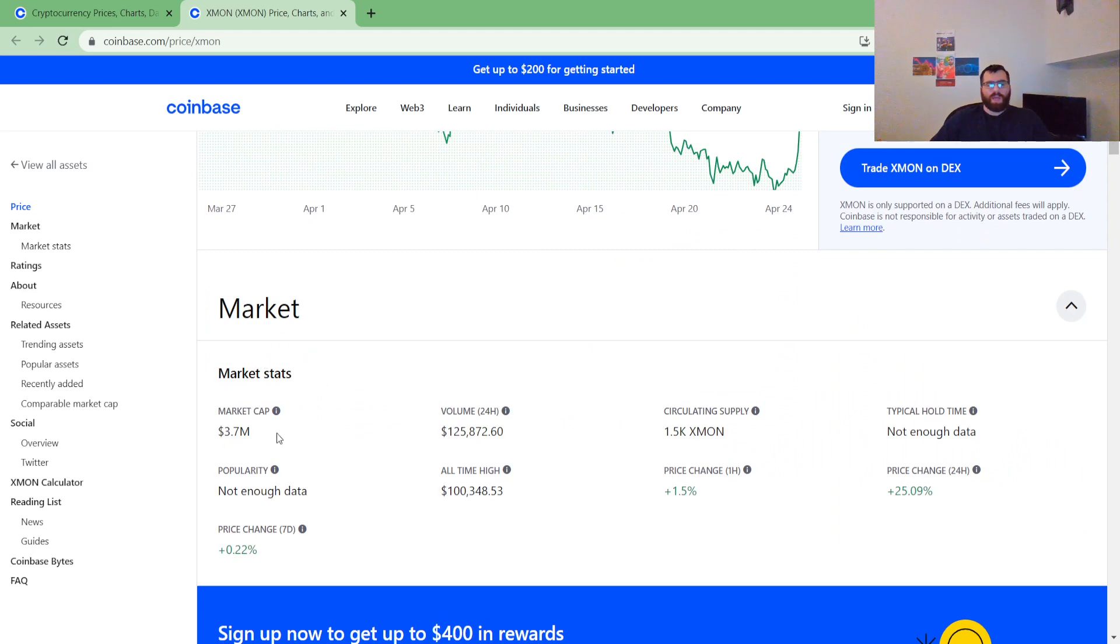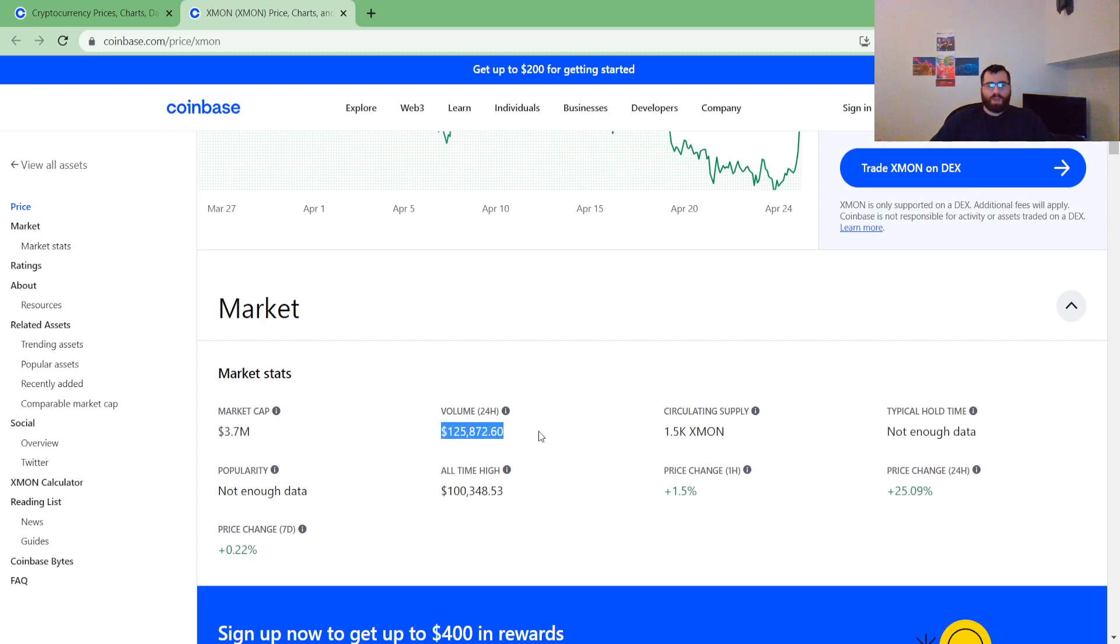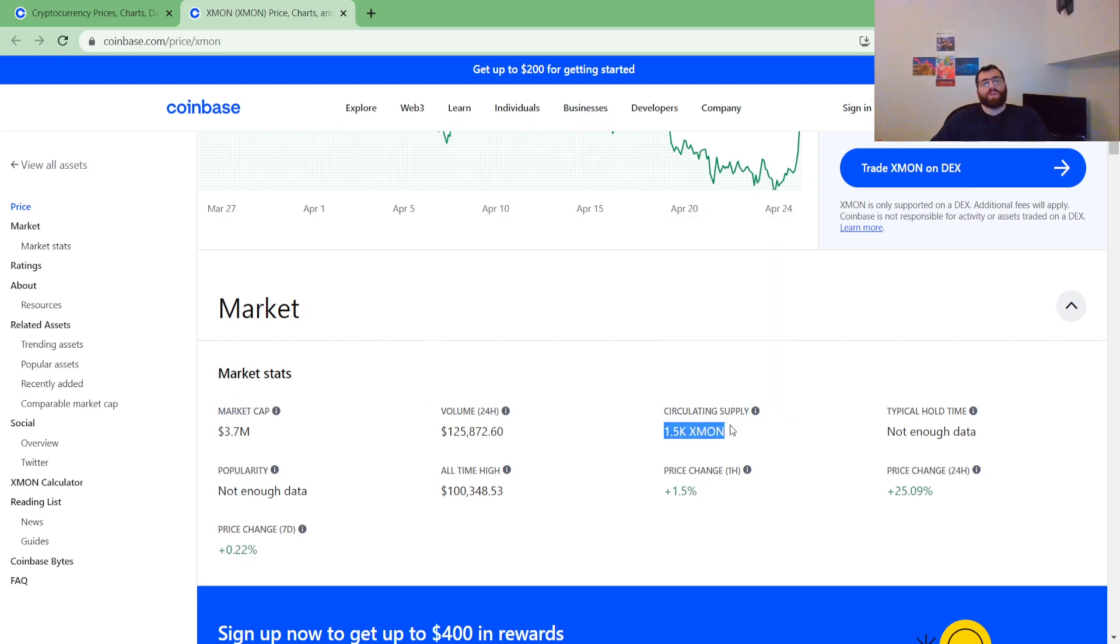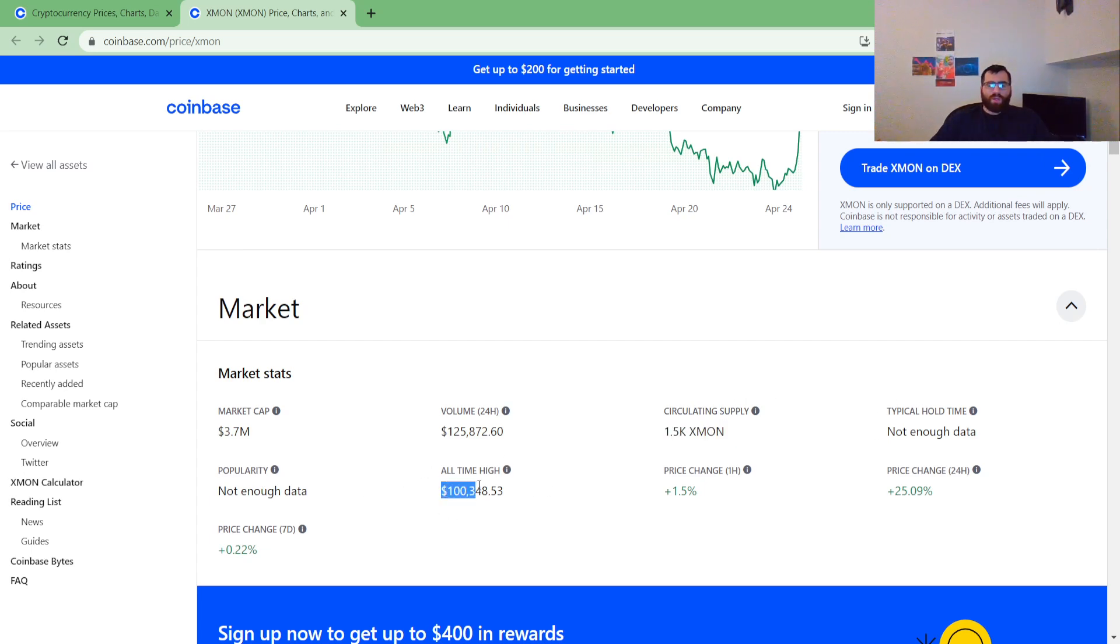Market stats - market cap is at $3.7 million. Volume in 24 hours, $125,872.60. Circulating supply of 1,500 coins. Very minuscule amount of circulation supply. All-time high of $100,000.